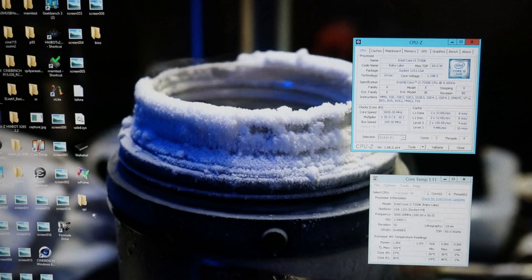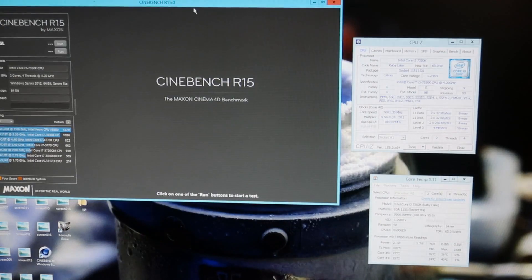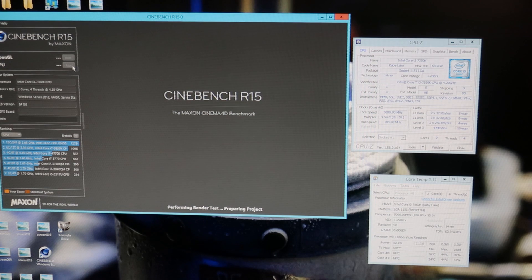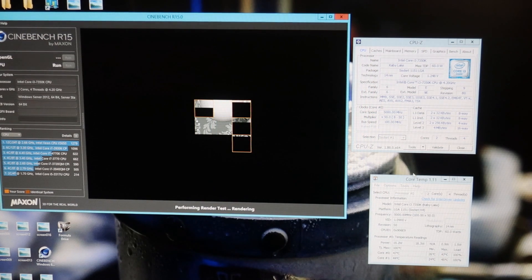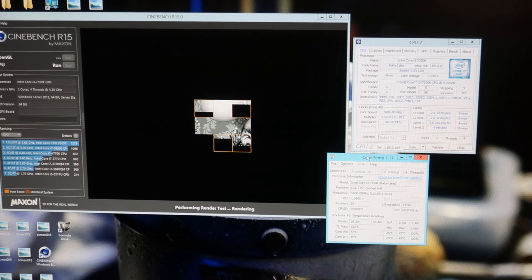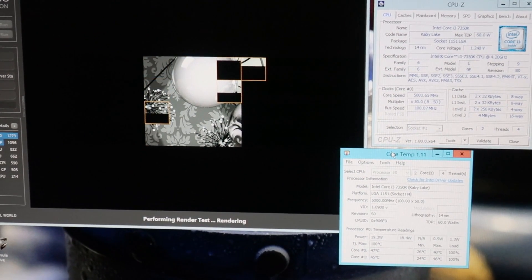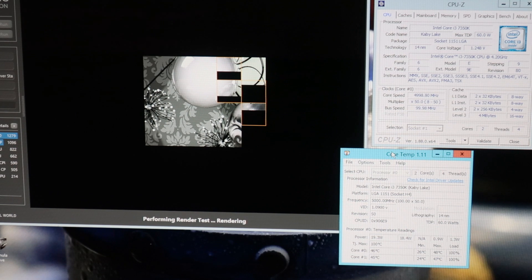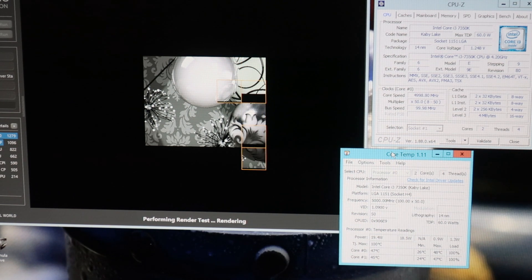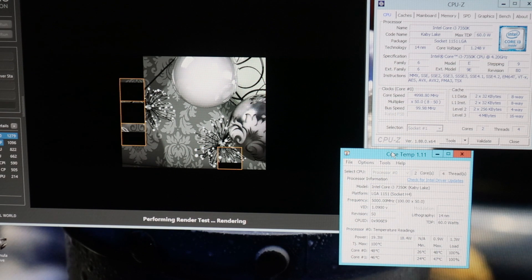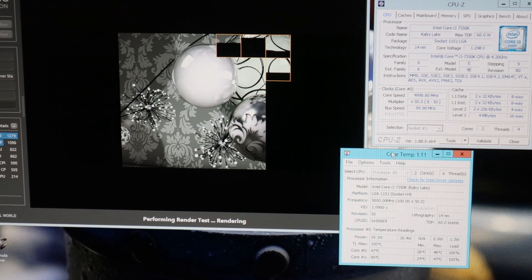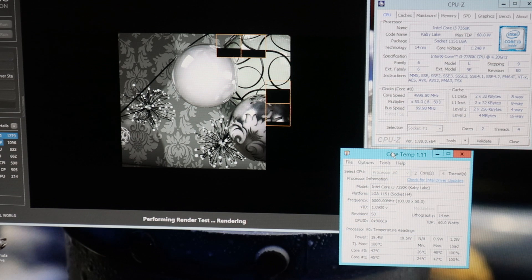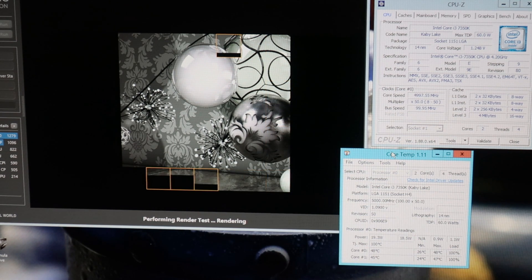I will start by testing the 5 gigahertz in Cinebench with 1.25 set Vcore, and then we will work our way down. We can just open Cinebench and start running it at 1.25 volts. When looking at Core Temp, we can see that the core temperatures are extremely low. Right now I'm measuring 48 and 46 degrees on the cores. The maximums have been less than 50 degrees. It is extremely cool.